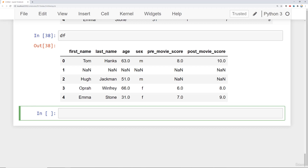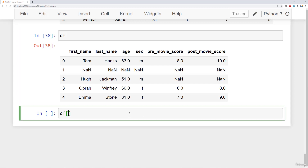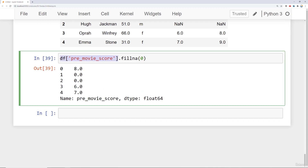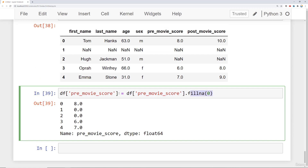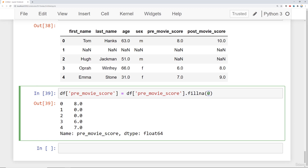For example, to fill missing pre-movie scores with zero, say df['pre_movie_score'].fillna(0). To make this permanent, assign it back: df['pre_movie_score'] = df['pre_movie_score'].fillna(0). You can do this at a column level — for instance, if you assumed anyone with a missing sex value was male, you could say df['sex'].fillna('M').